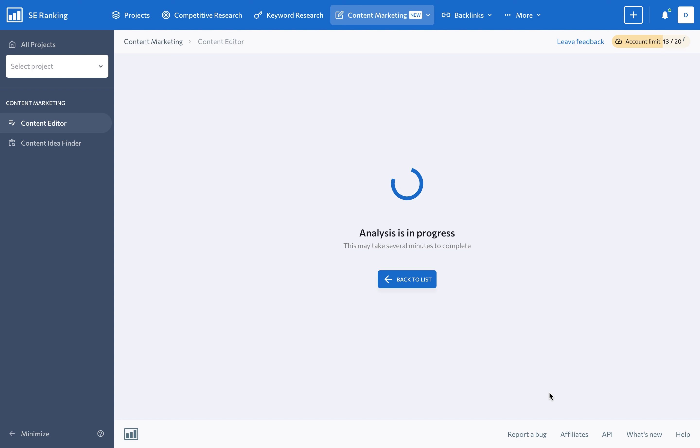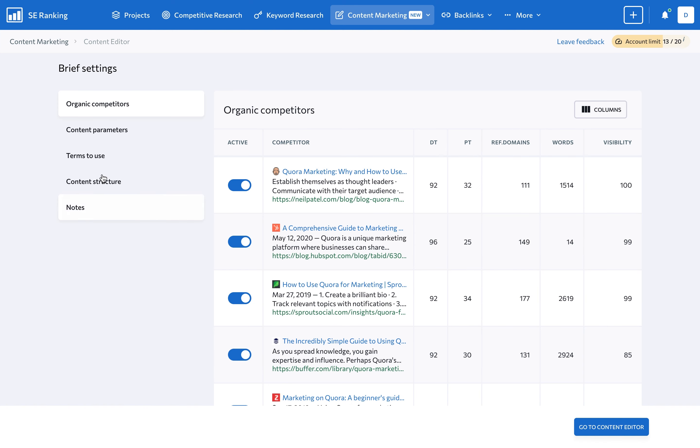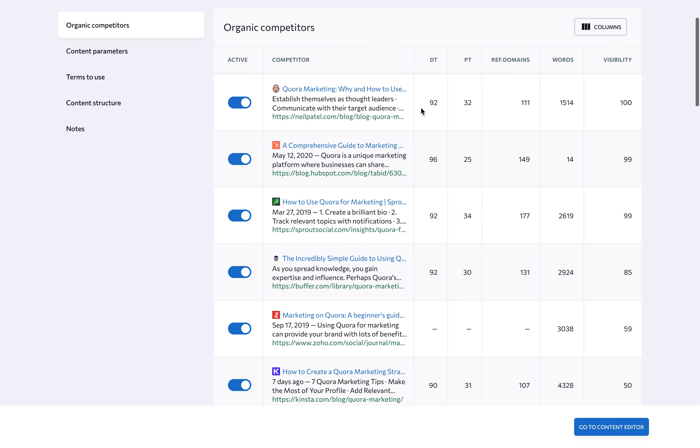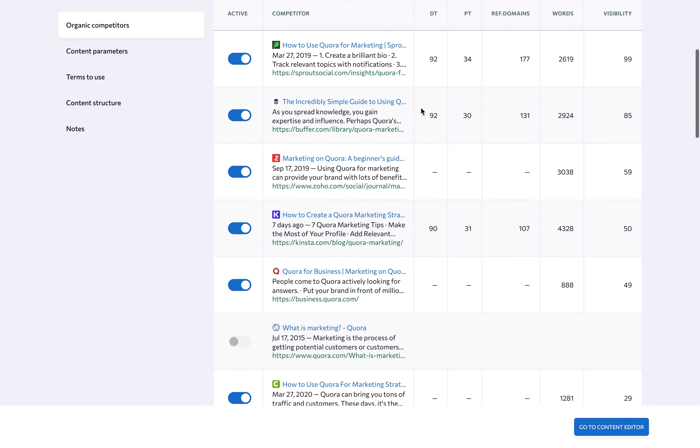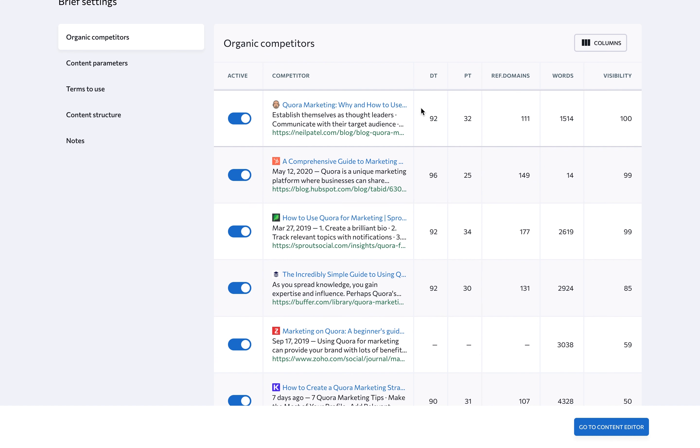Once everything loads up, you will be redirected to brief settings where you can adjust all of the parameters. In the organic competitors section, you'll see the top 10 pages displayed in the search results for the selected keyword.